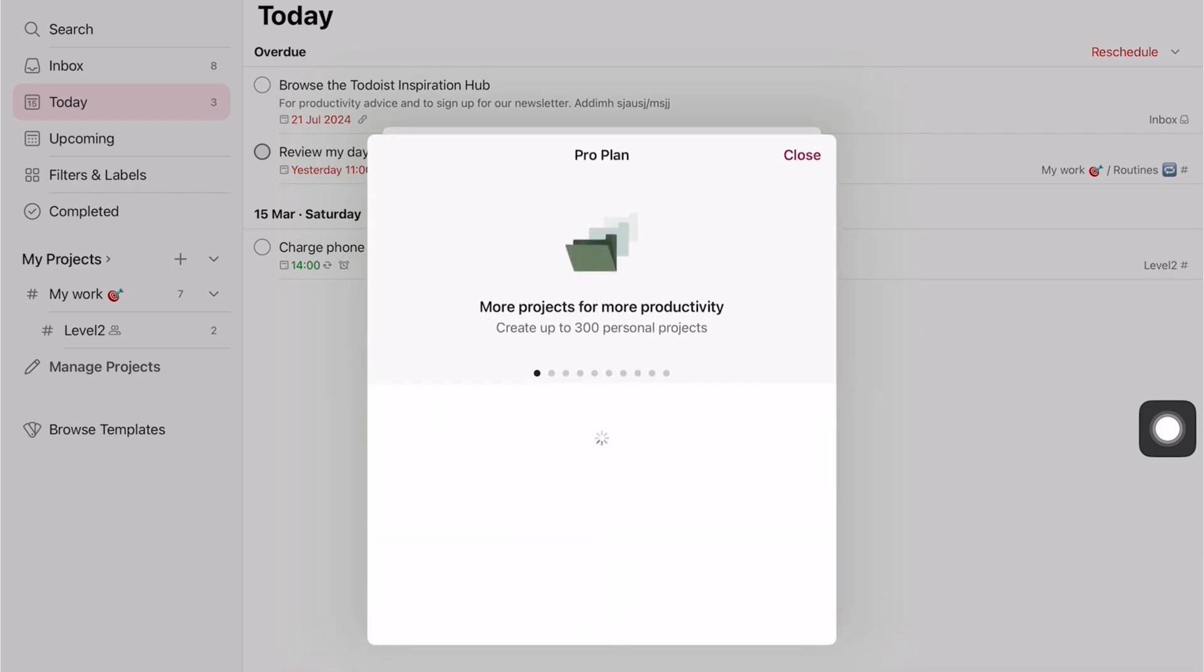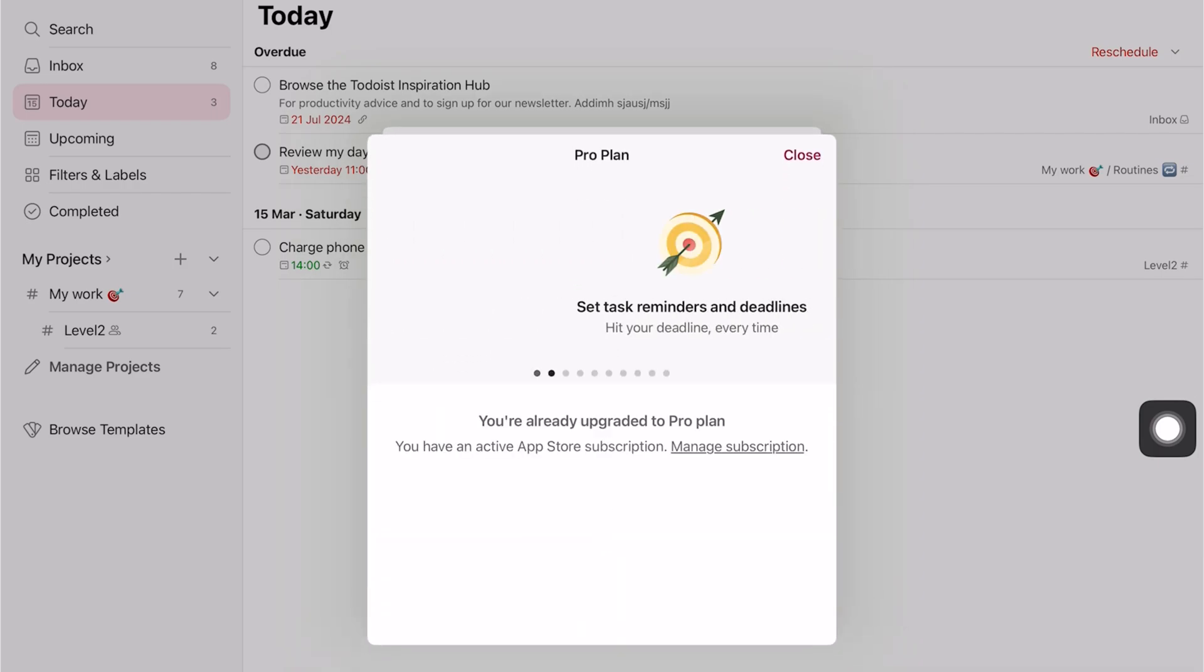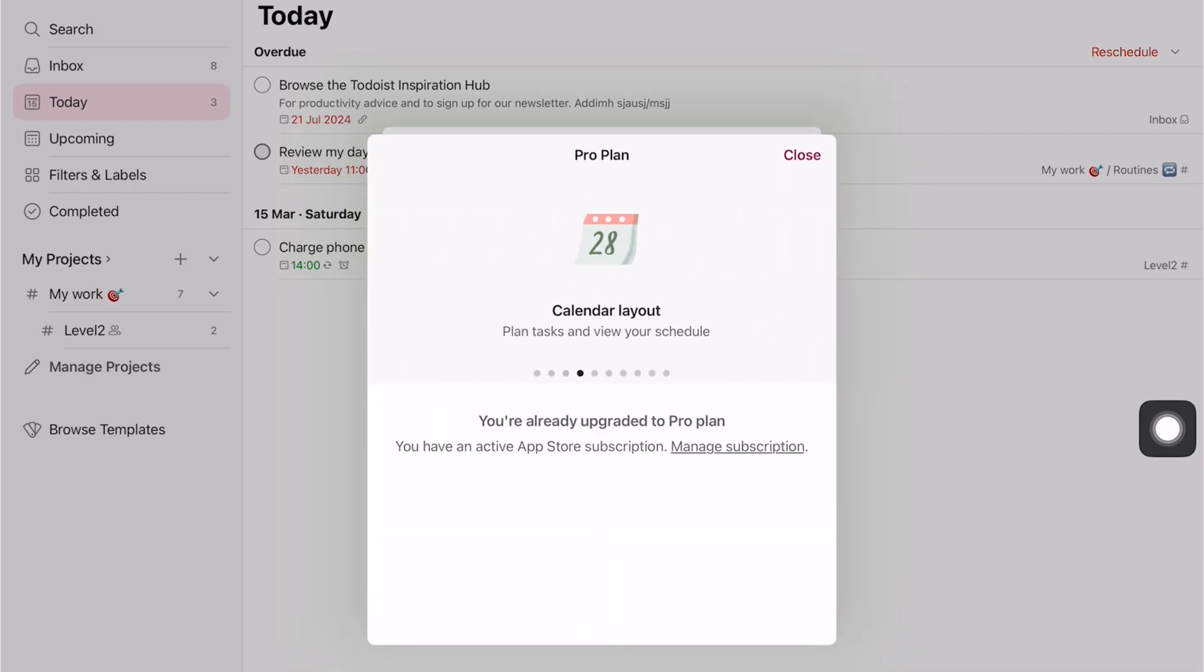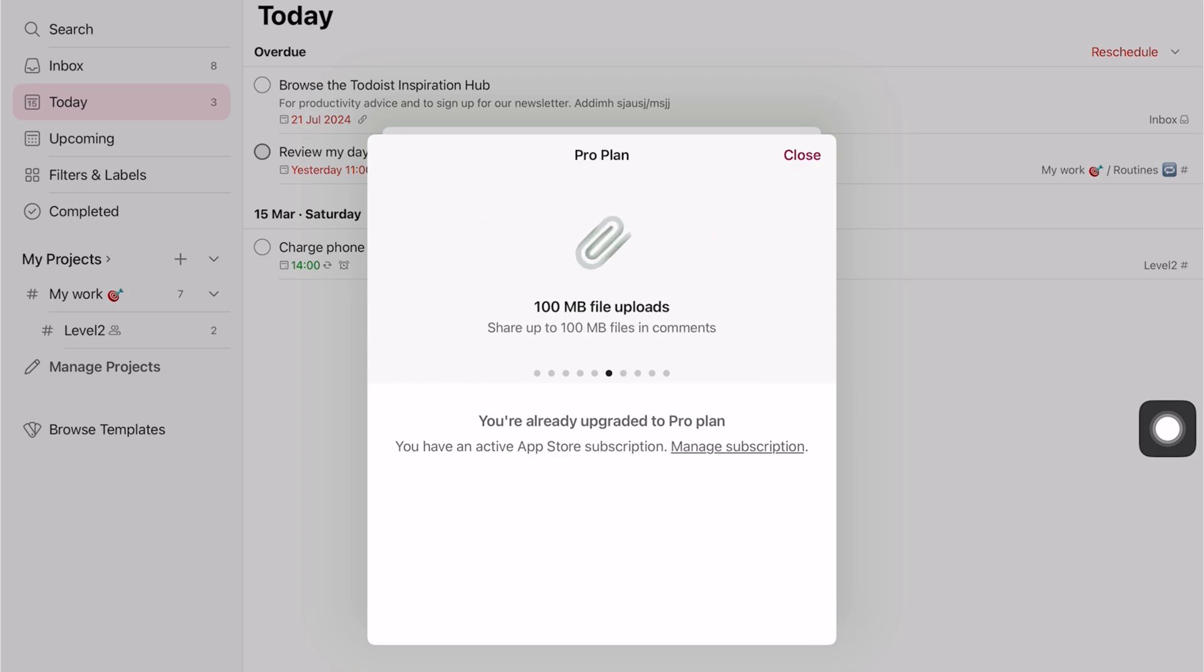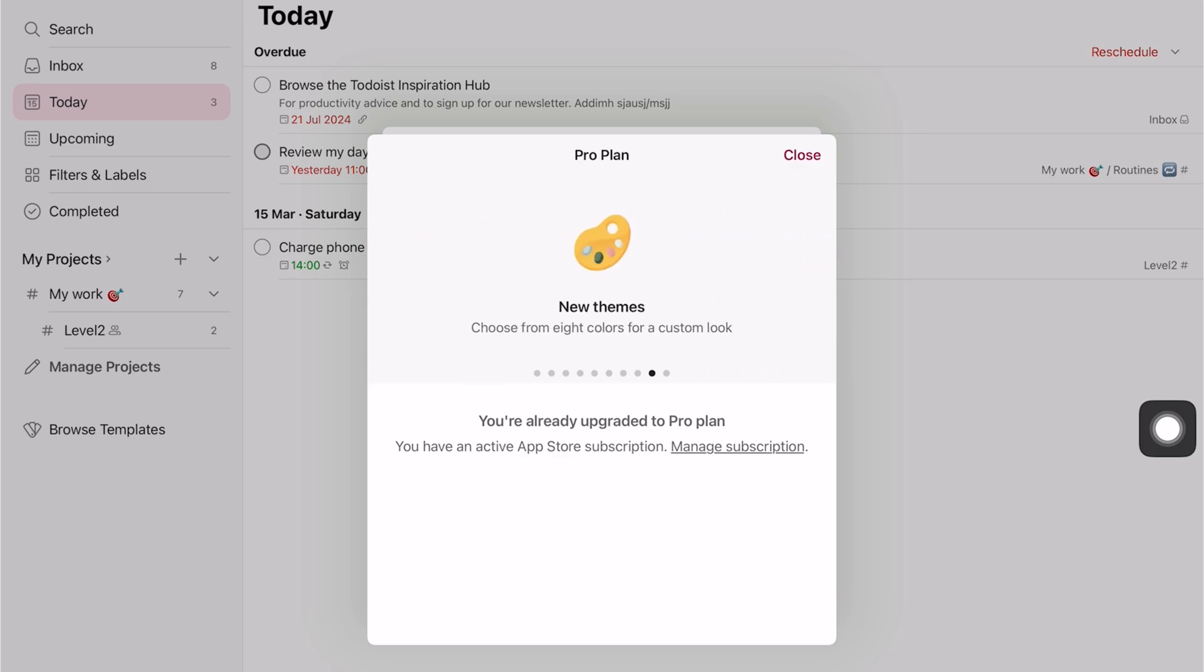Even though our team is happy with Apple Reminders, we can't help but wonder if there's a better app to help us do even more. That is why in this review we'll be going through Todoist for the iPad.